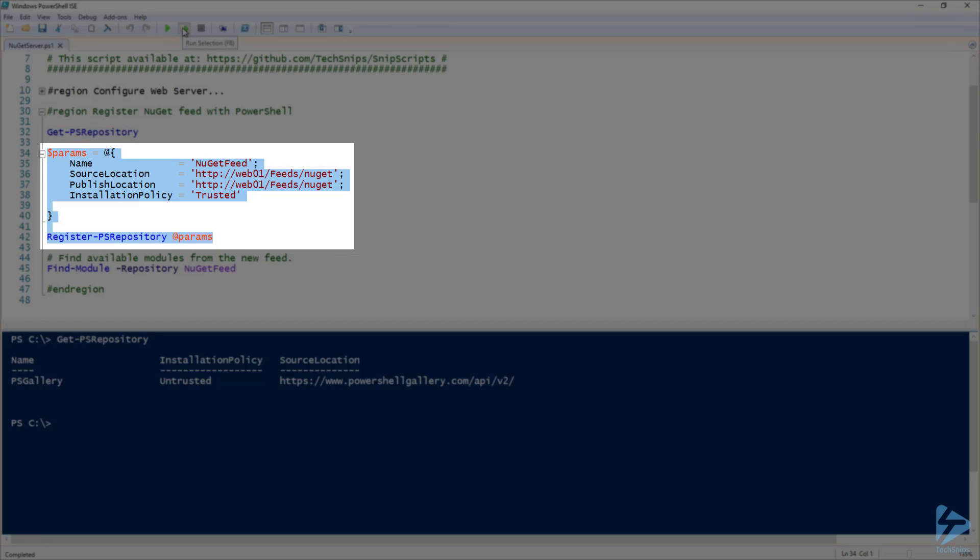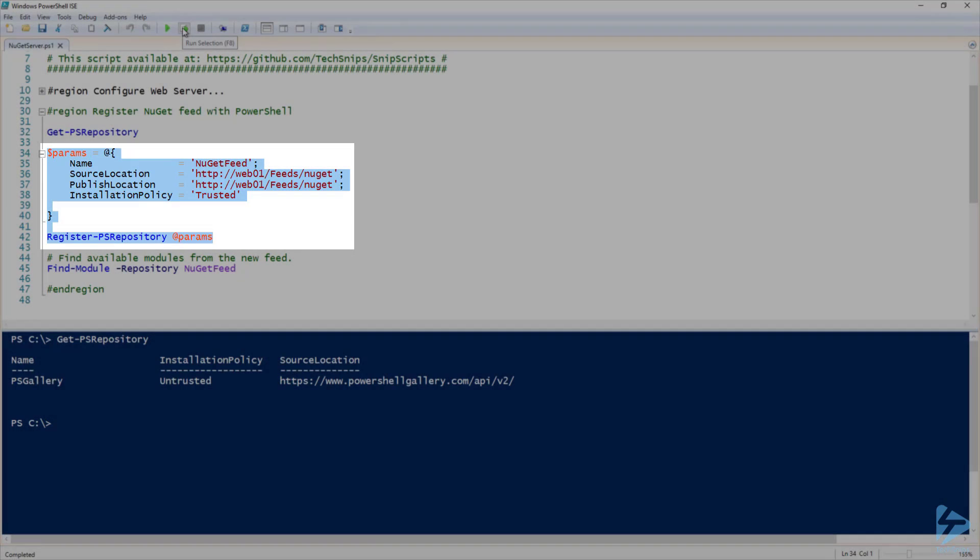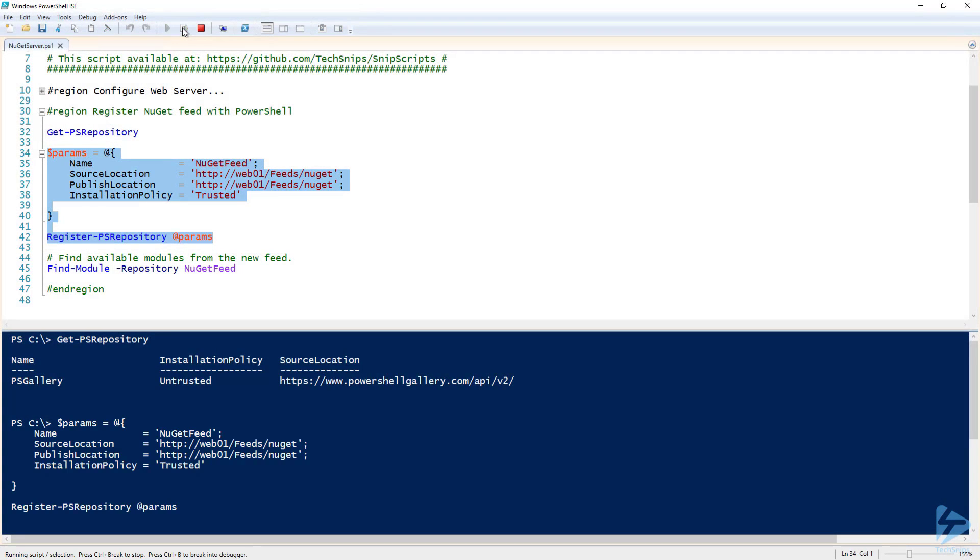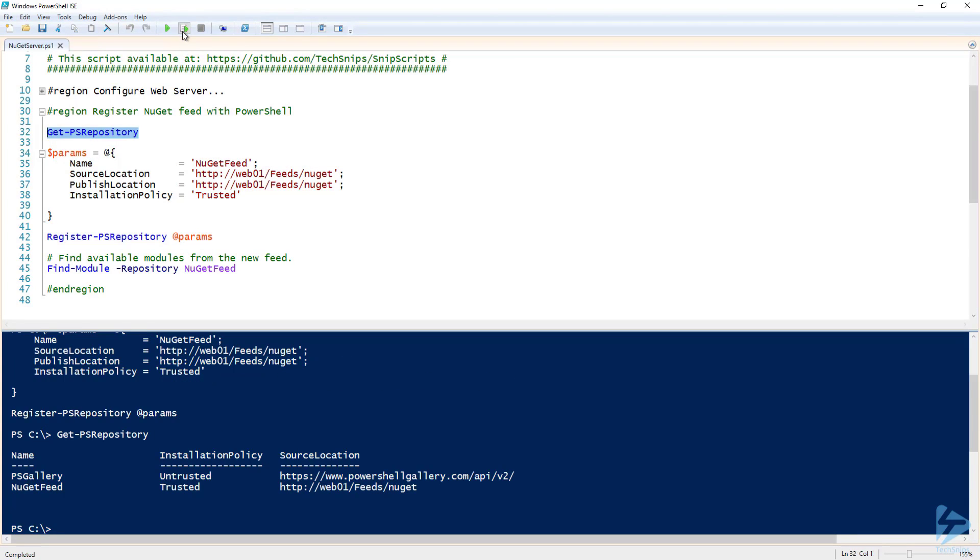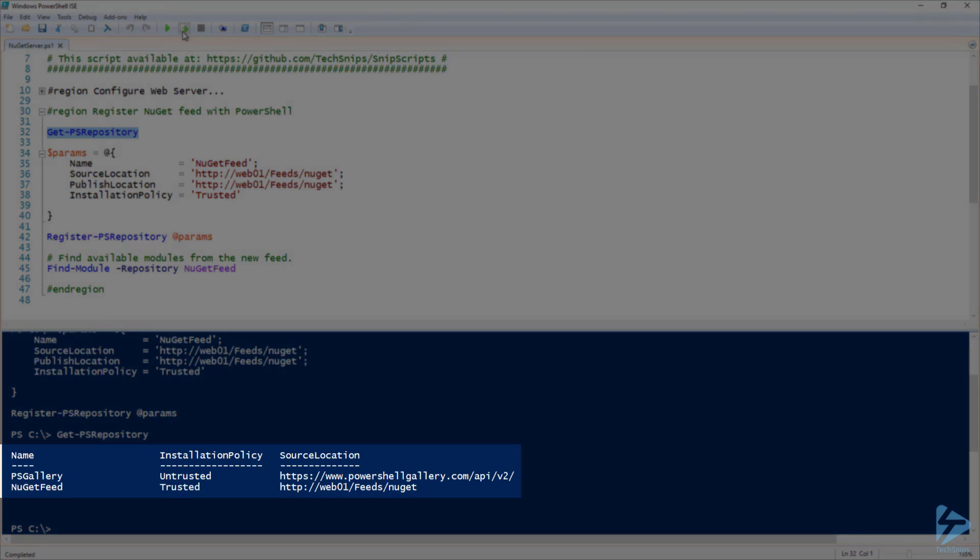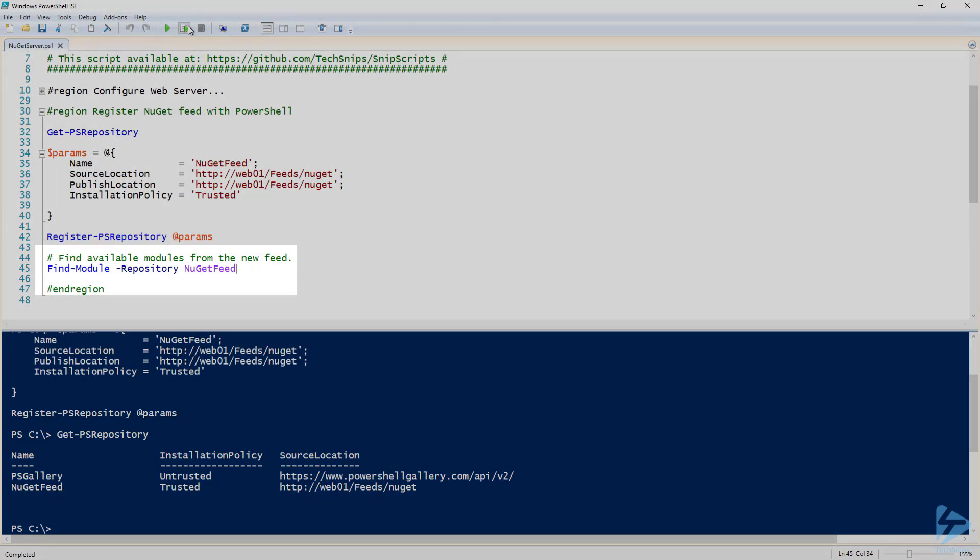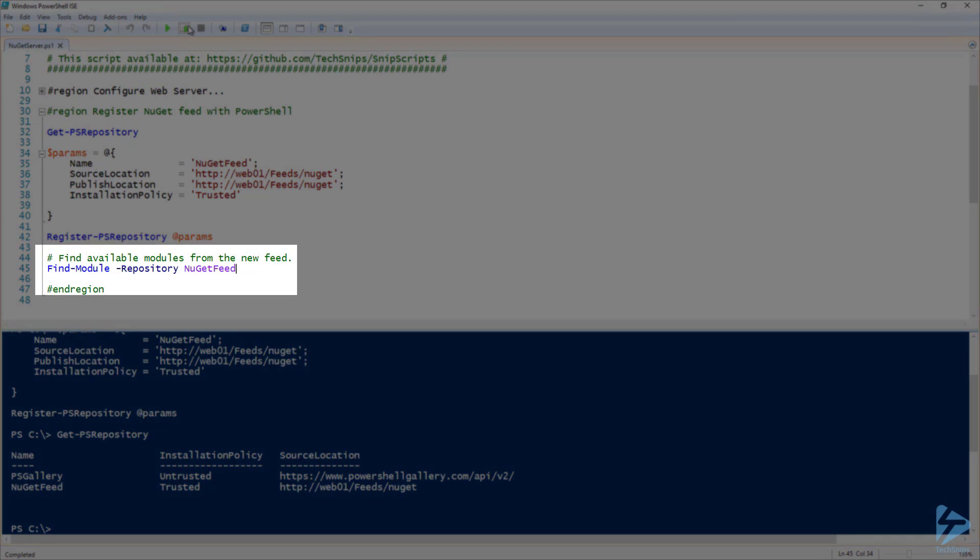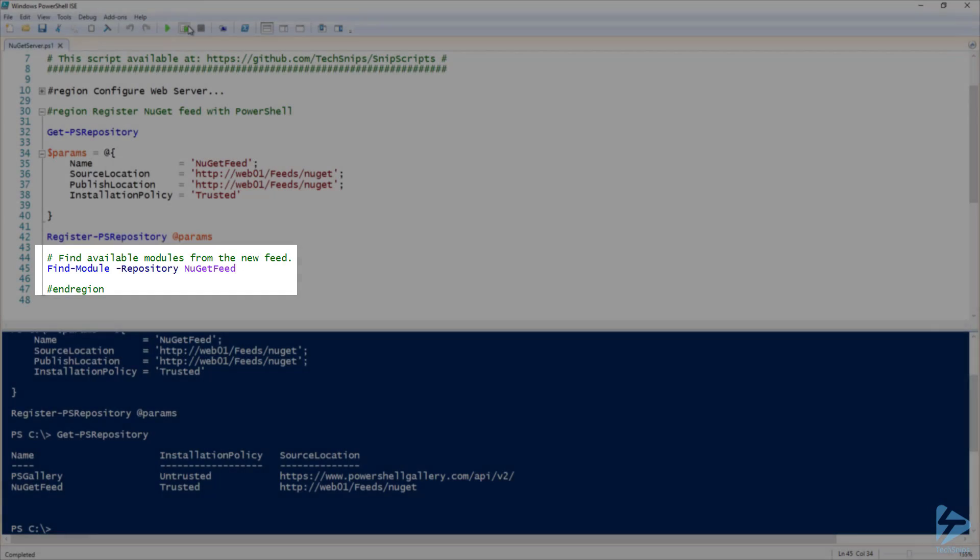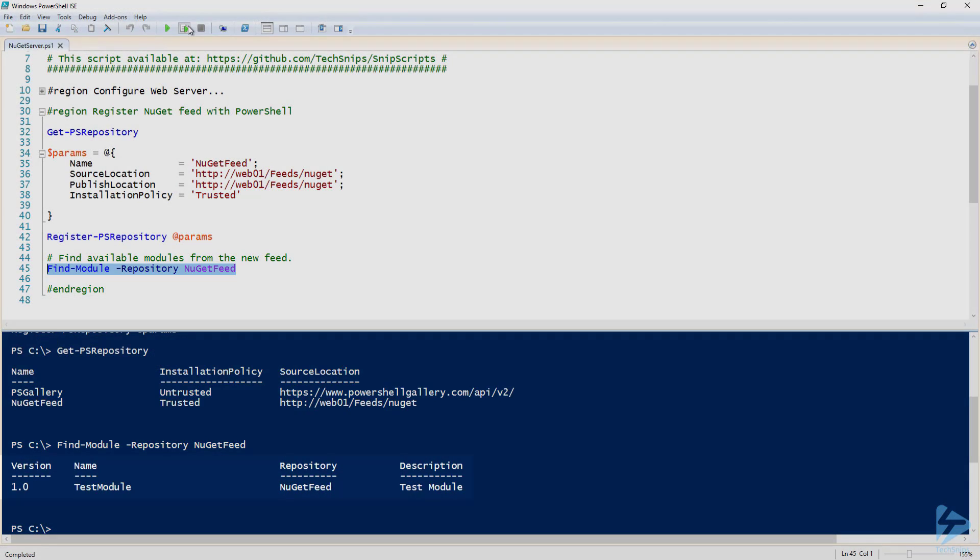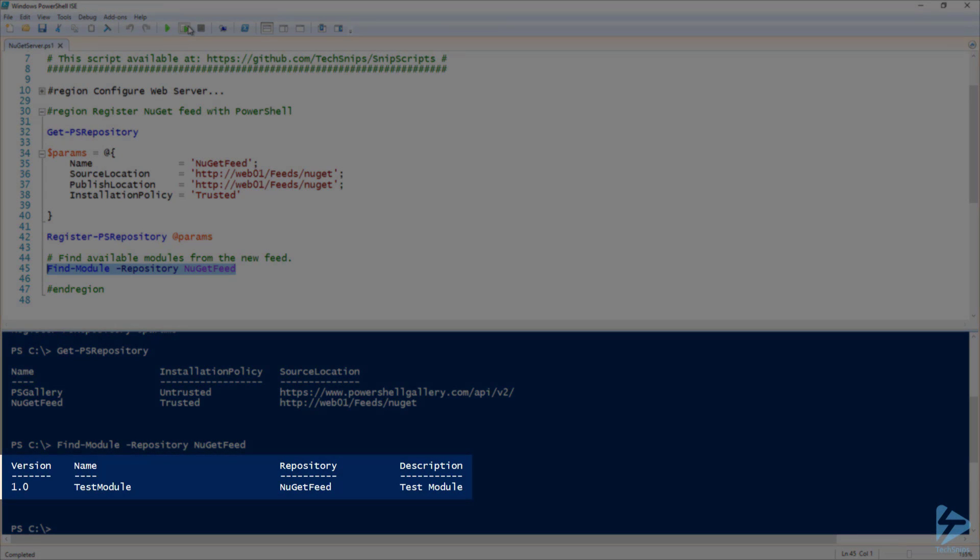Now, let's go ahead and register the new feed. When I run GetPSRepository again, I can see the new feed has been registered. Finally, let's go ahead and test the new feed out by running FindModule against it. And there is the test module that we deployed with the application.